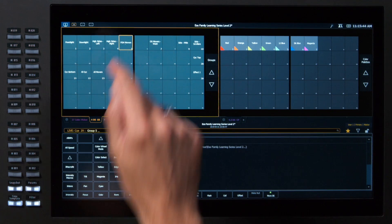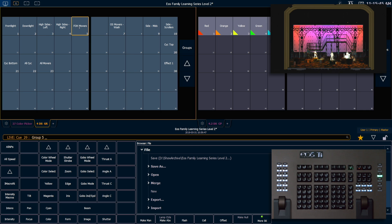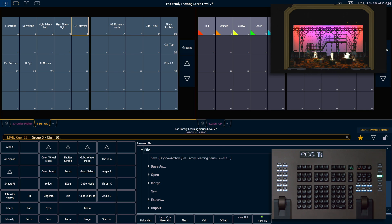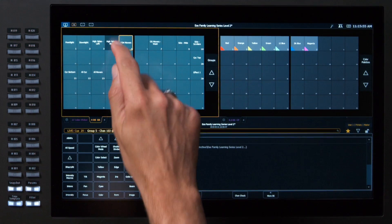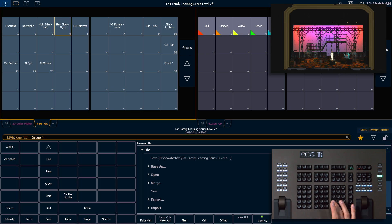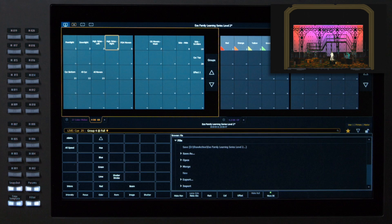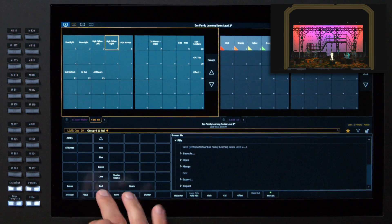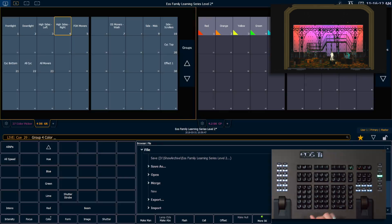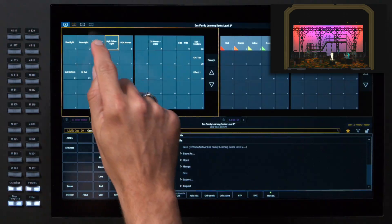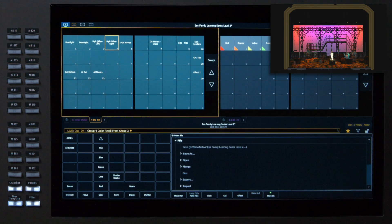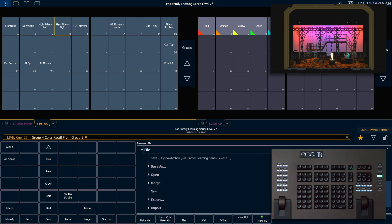And now I want to grab my front of house movers group except for 103. And I'm going to grab my high sides right, put those at full. And I want those fixtures to match the other side. So a quick way to do that is to say color recall from high sides left. Notice how the console allows me to work seamlessly between the keypad and my direct selects.